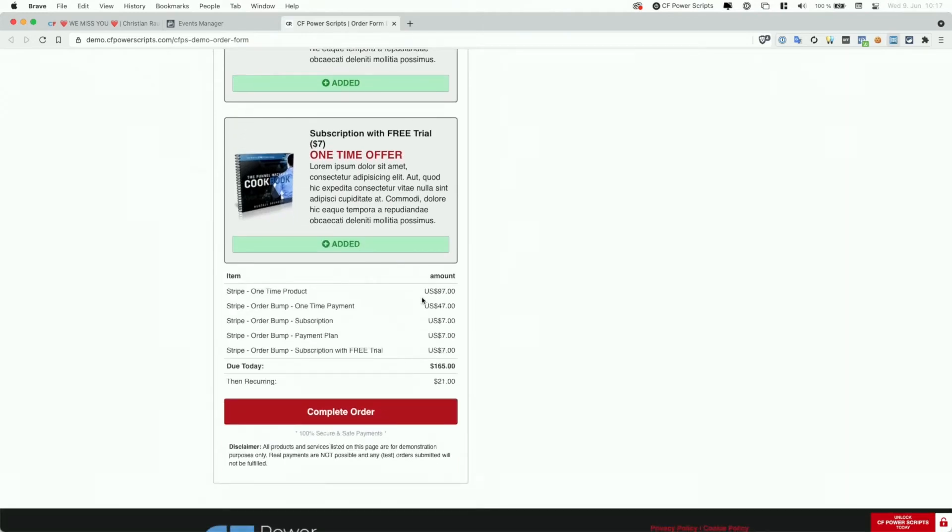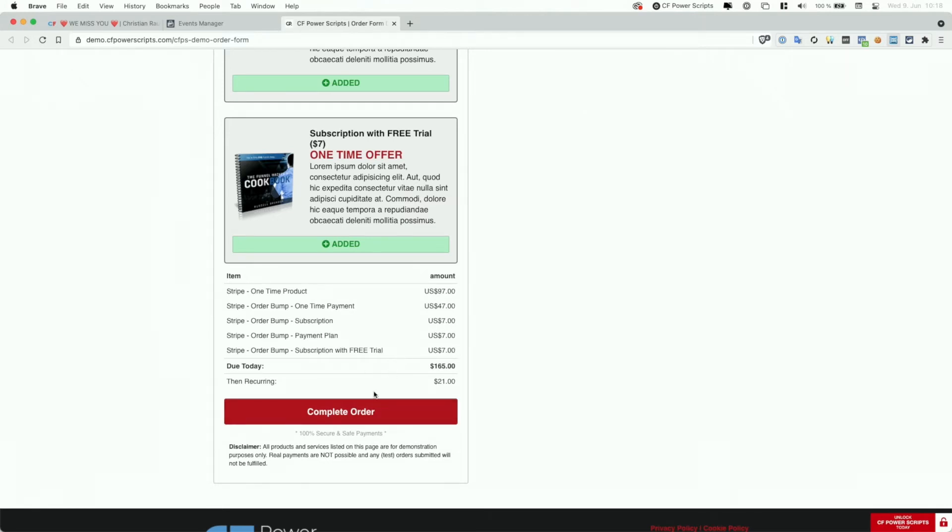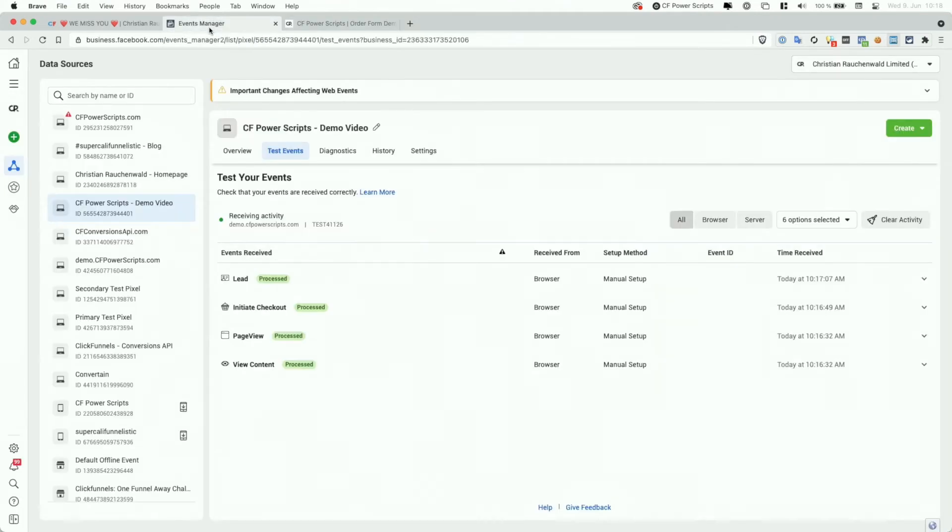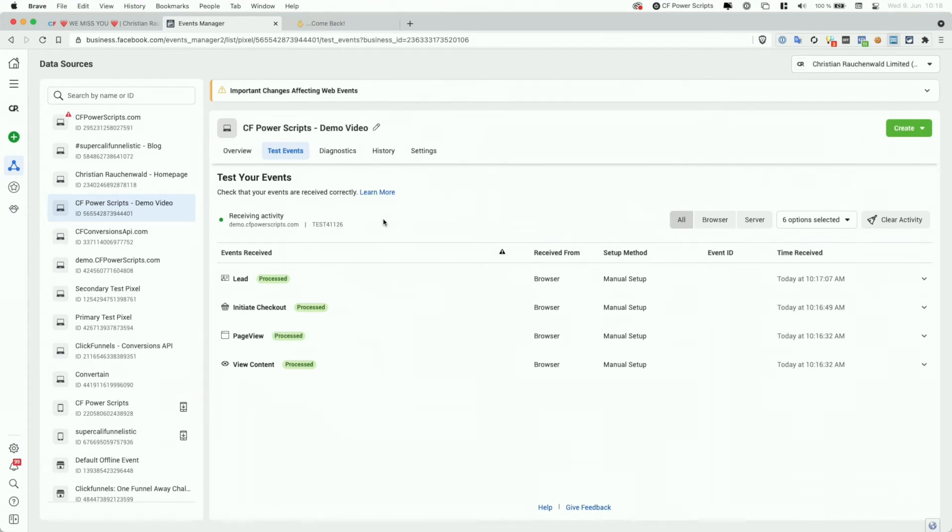And as we can see in the order summary, that's two one-time purchases for $97 and $47, a subscription and a payment plan for $7 each and a $7 subscription with a free trial. Now, the last thing left to do is to click on complete order. And with that, we can then go to the Facebook's events manager again, and basically wait for the order form to submit the order to then trigger the purchase, subscribe, and in this case, start trial event as well.